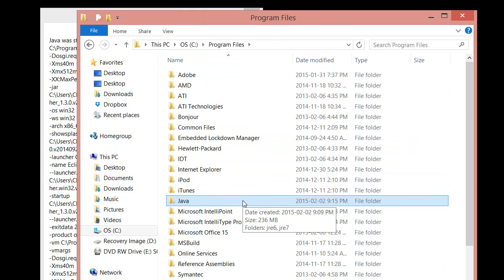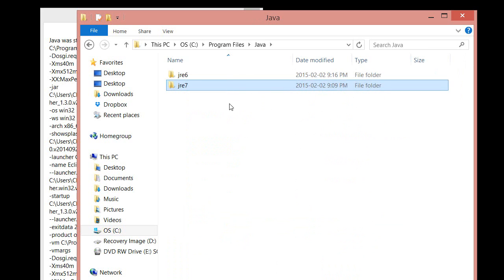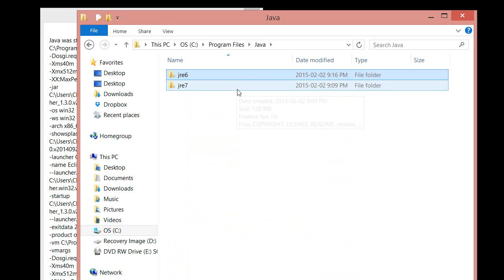This is assuming you do have Java installed because that could very well be the issue. Assuming you do have Java installed but you're still getting this problem, just click on the Java folder. You either have Java 6, Java 7, or maybe some other kind of Java. For this one, I'm going to be using Java 6. You can use any of them. It doesn't really matter. It's a personal choice.